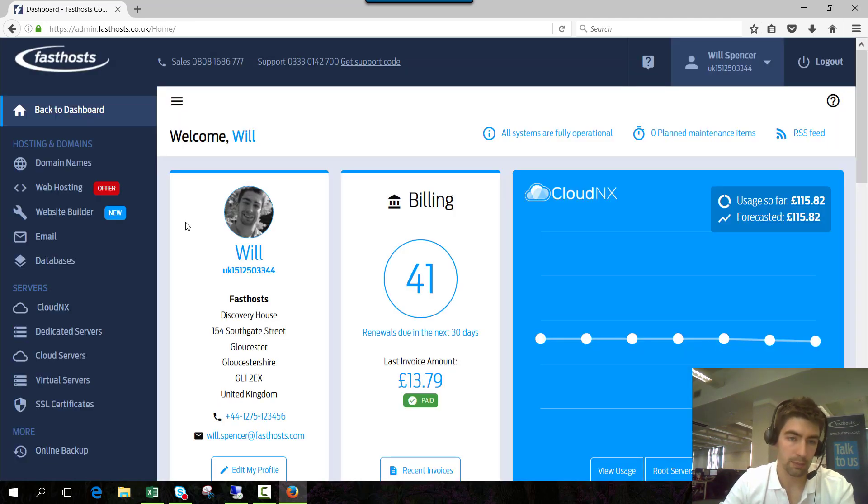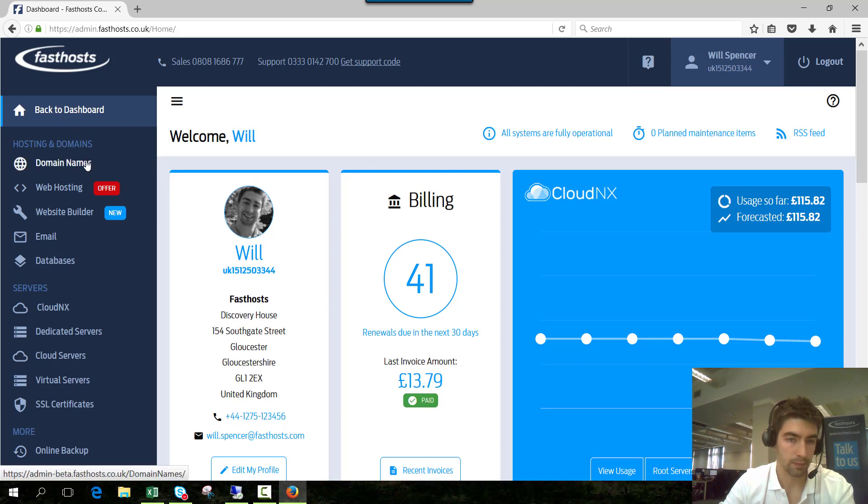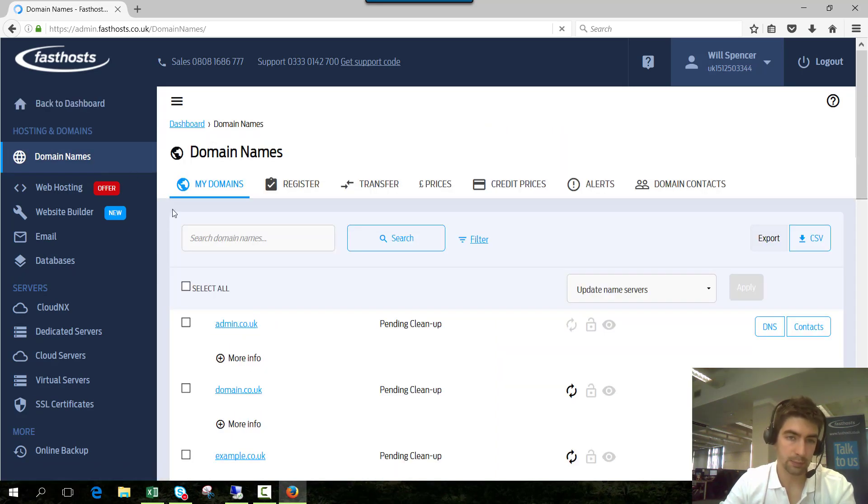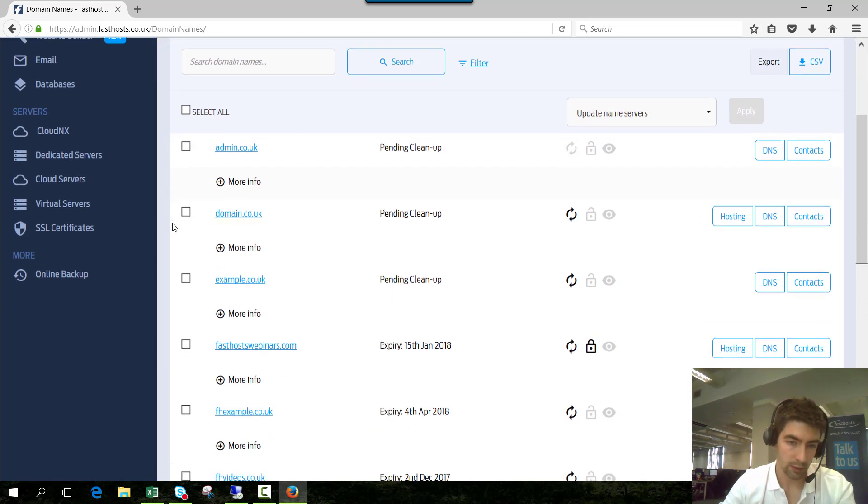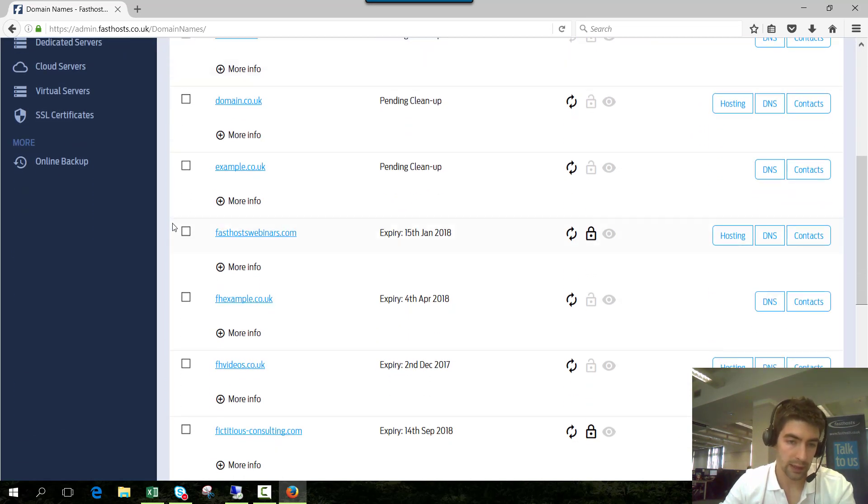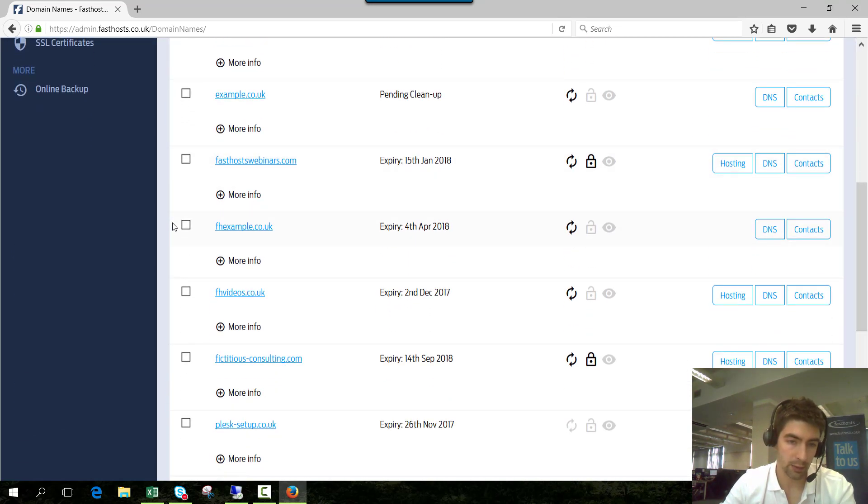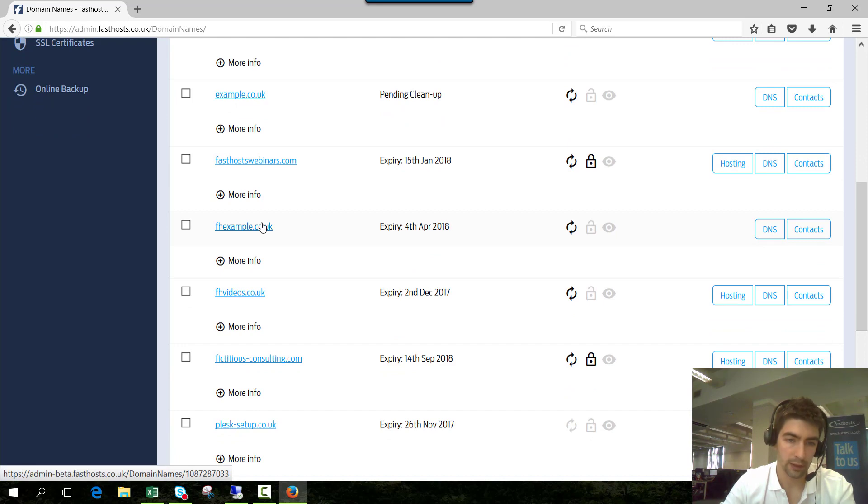Once you're logged in click manage domains and this is going to display a list of all the domains you've got registered in your account. So we're looking at UK domains today so I'll pick fhexample.co.uk.